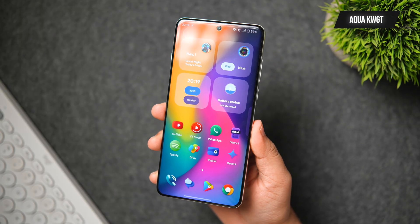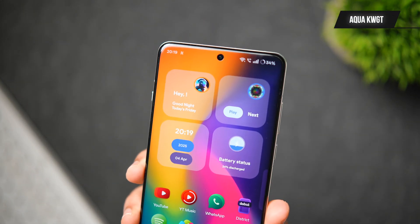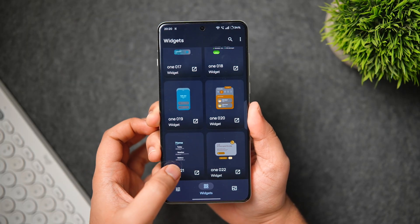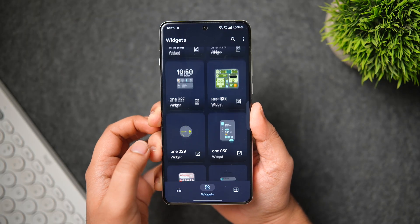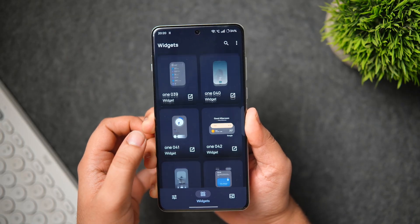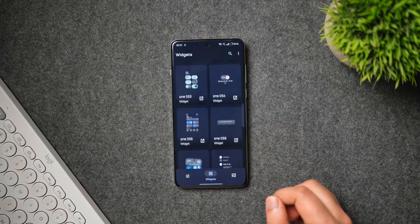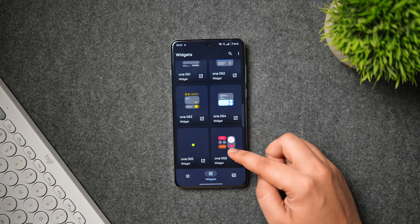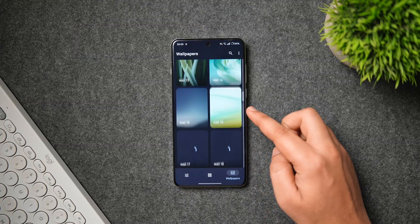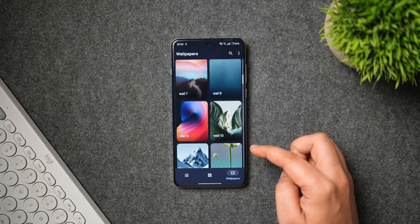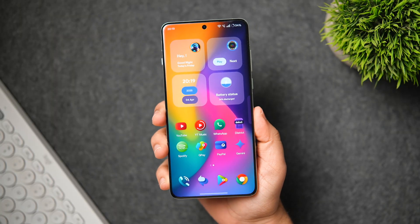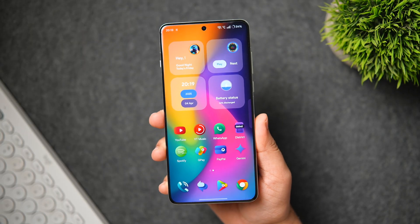At number three, we have a brand new KWGT widget pack called Aqua KWGT, which I'm currently using on my home screen. It consists of beautiful, clean, modern widgets with a translucent design that blends seamlessly with your wallpaper. There are close to 80 fully customizable widgets — you can tweak colors, opacity, and layout. You also get interactive widgets for media controls, weather updates, and quick shortcuts, plus 40+ matching wallpapers included in the app.